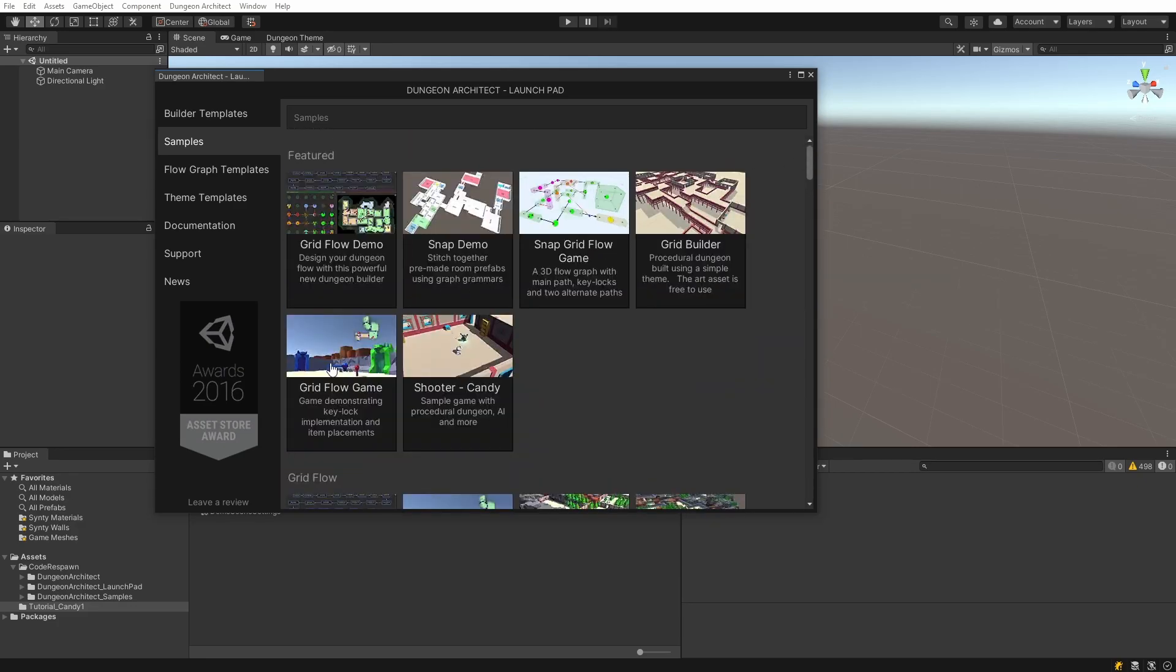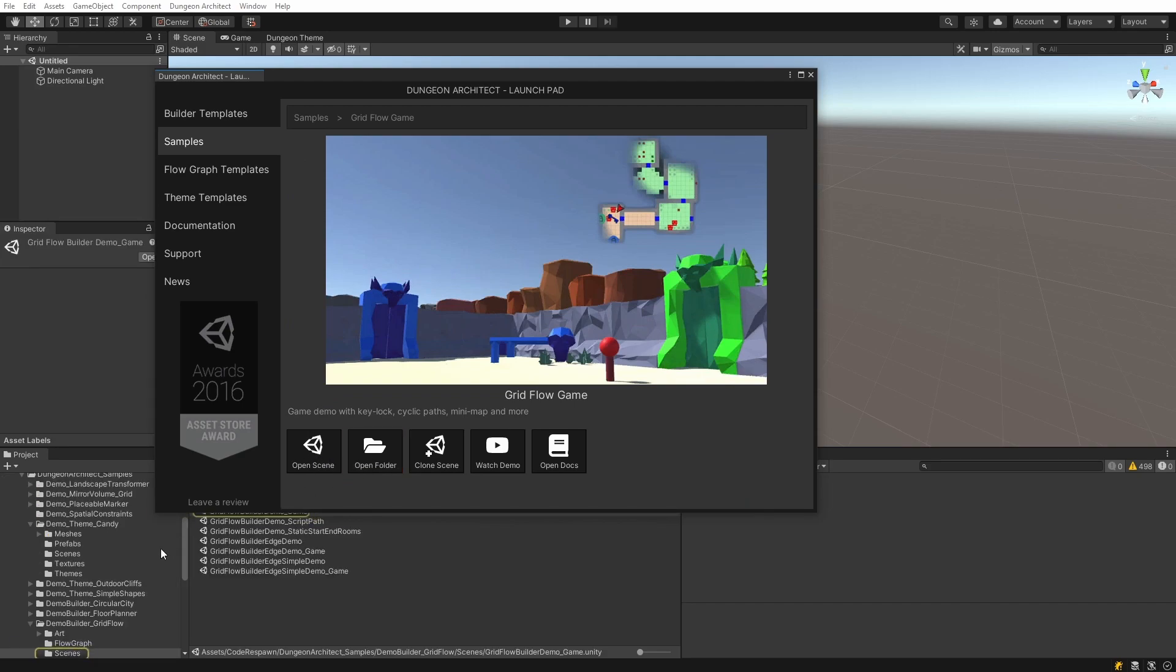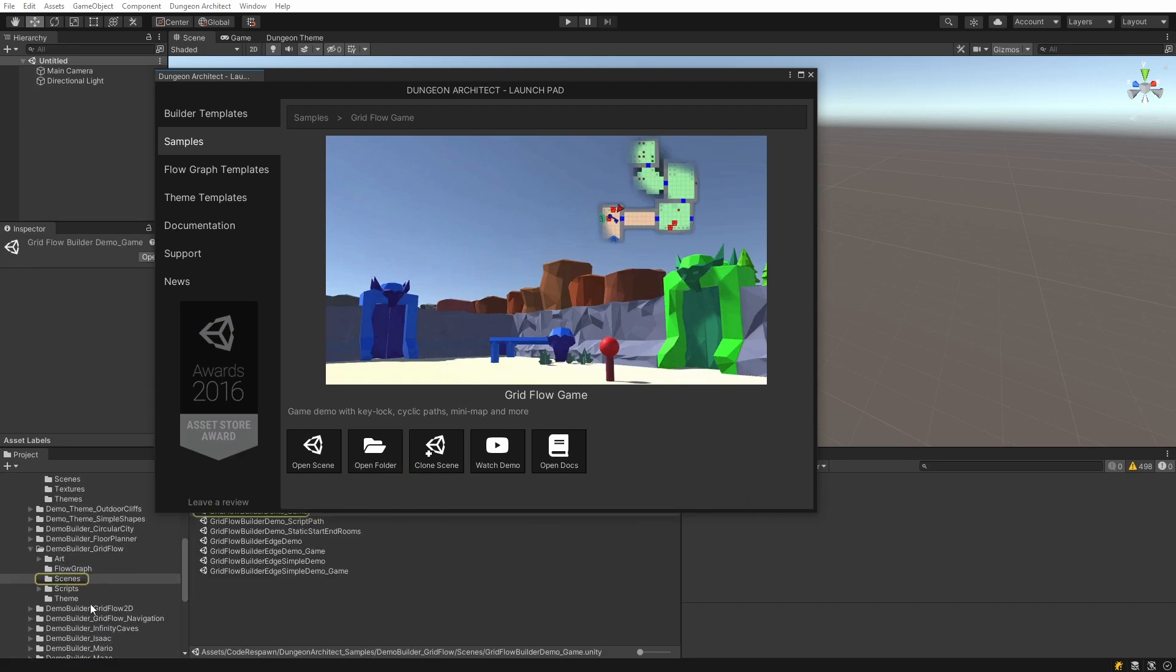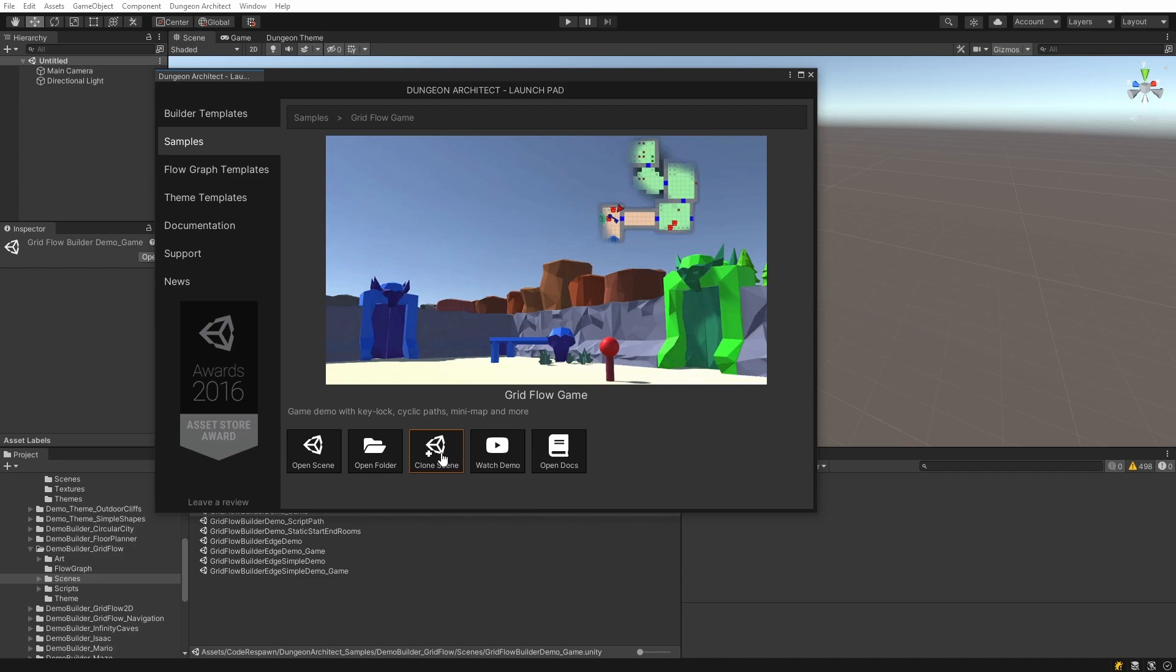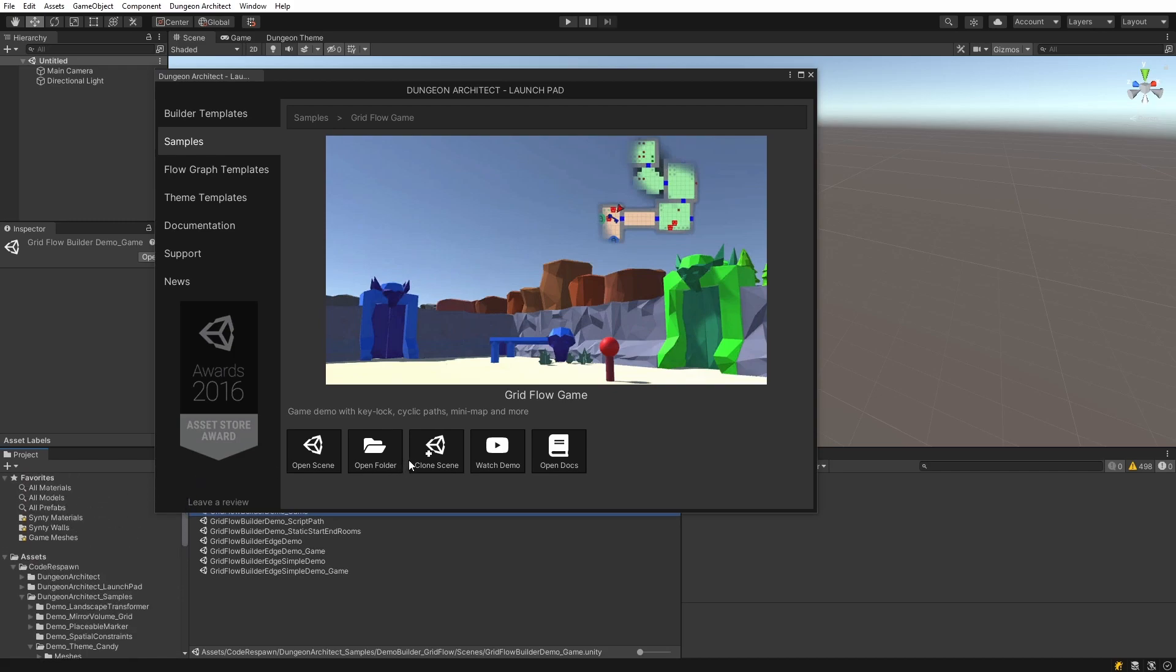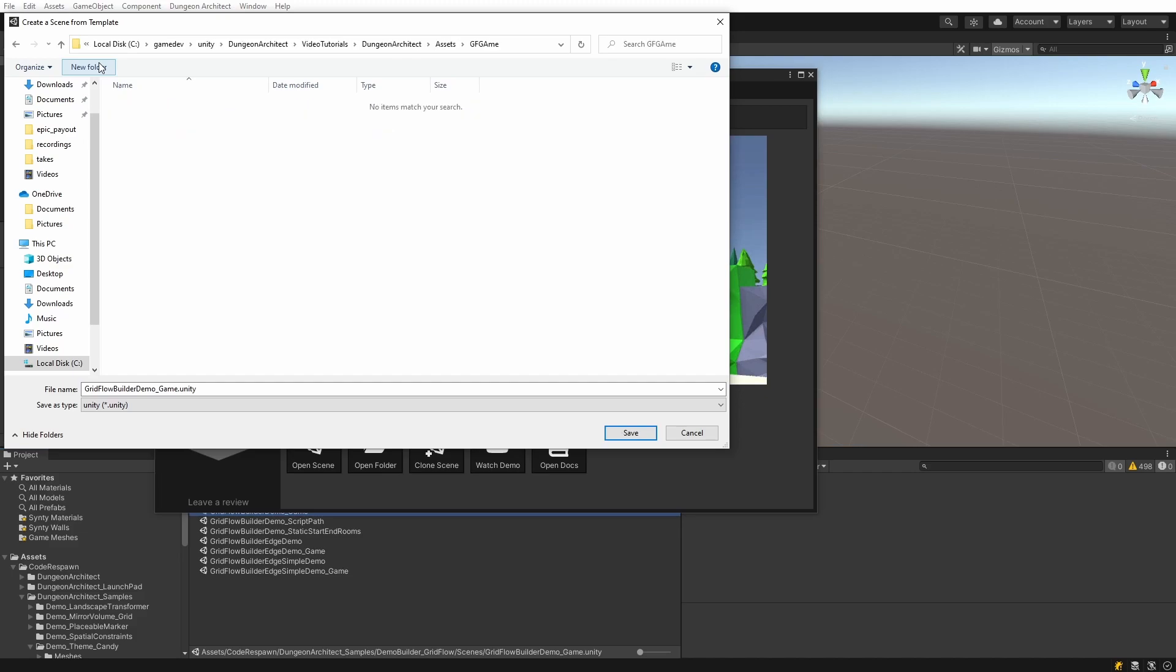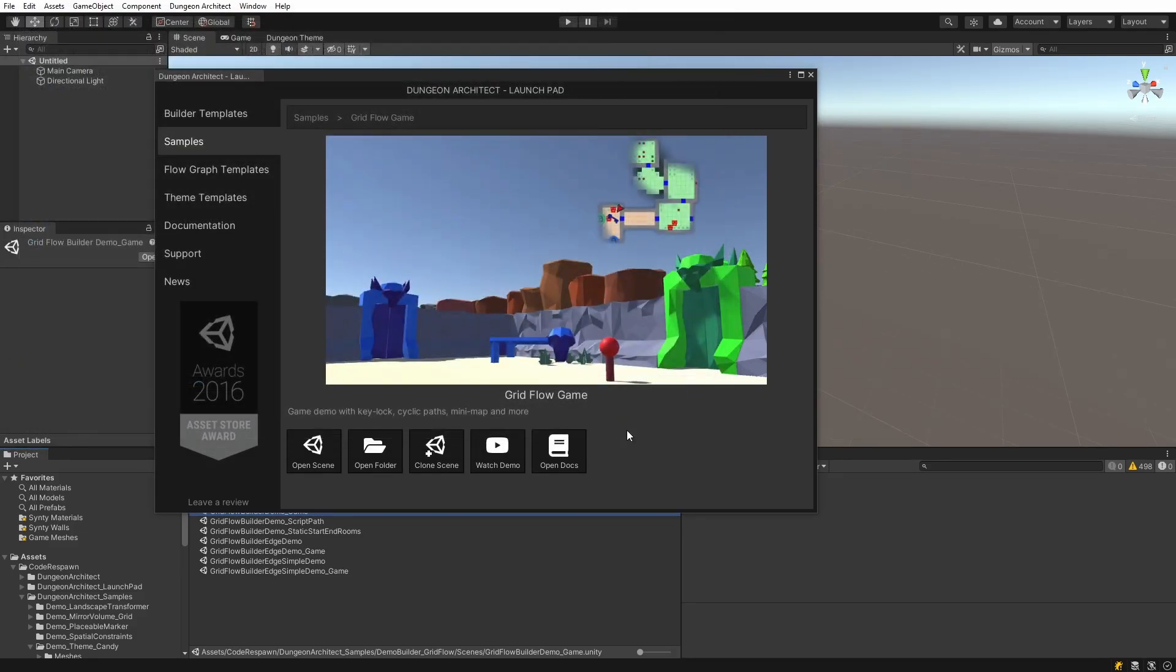Let's go to the grid flow game sample. Here you can navigate to the folder where it is. You can open the scene directly by clicking on this button, or you could clone the scene. The advantage of cloning it is that you're free to go ahead and modify the scene files or any data files inside of it without worrying about modifying the source content in the sample folder. We're going to go ahead and clone it, and it's going to ask us for a location. Let's create a new folder, call it GF game, and place it here.